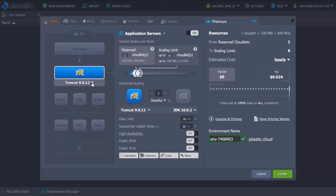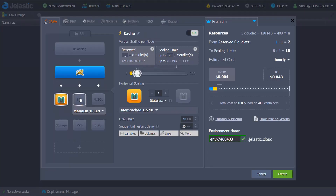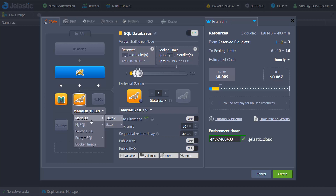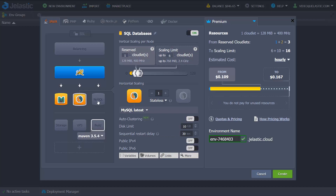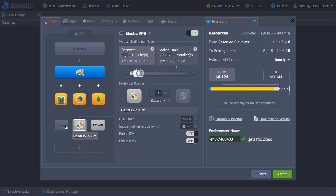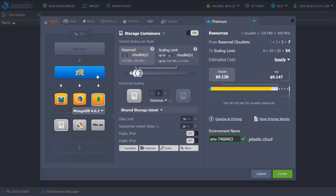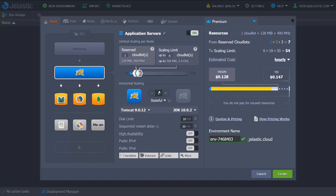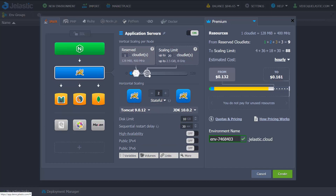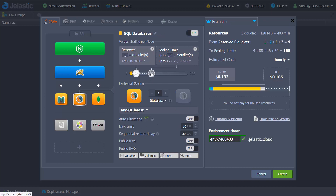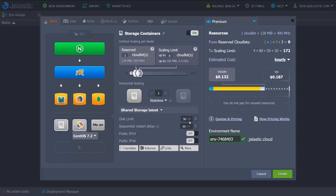You can easily create an environment of any complexity right from the topology wizard. There's a number of stacks with different versions available out of the box. State a necessary amount of resources for vertical and horizontal scaling, as well as disk space.